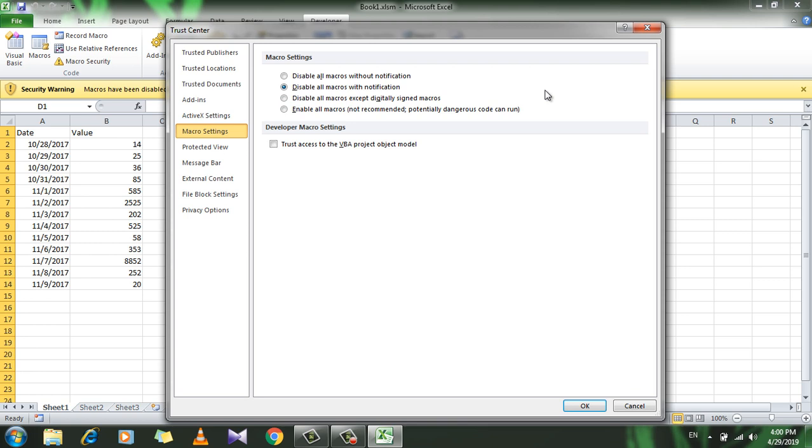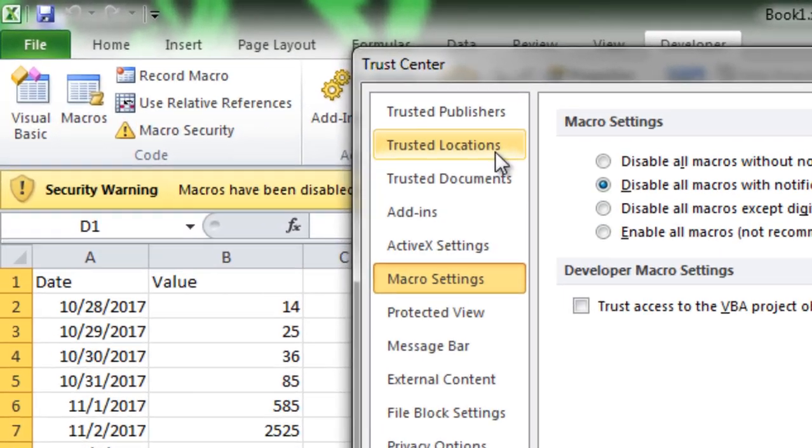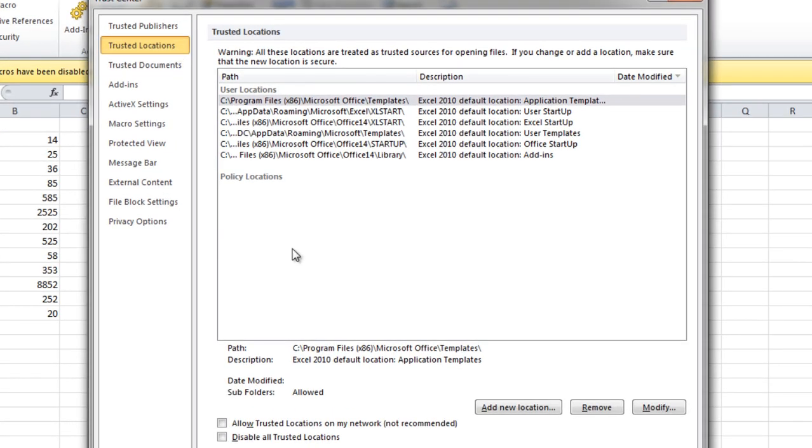We also want to ensure that we don't see this security notification bar for one of our own files. When we write our own code, we are obviously not going to put anything malicious on our computer, so we can say that we want to trust our own file. How can we do that? The way we do that is with a feature called Trusted Location.